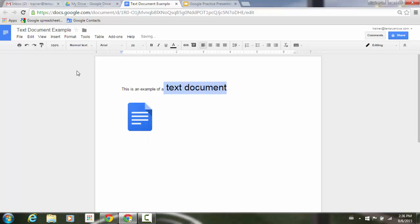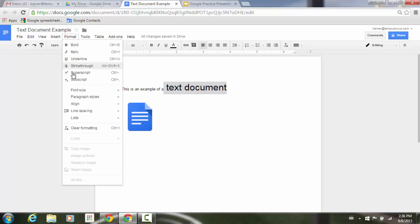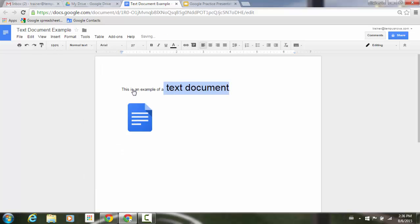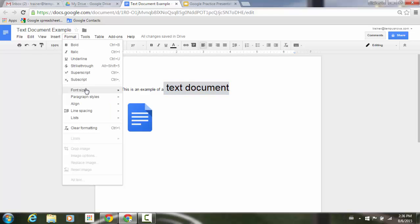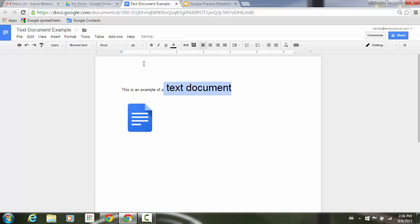Or I can use this new feature underneath Format, which does virtually the same thing, of increase font size. You'll notice it goes up from 26 to 27, and 27 to 28. So that's how it's going to work in that regard with Docs.